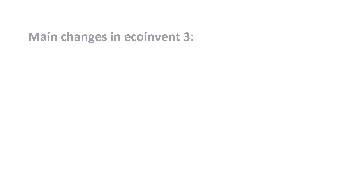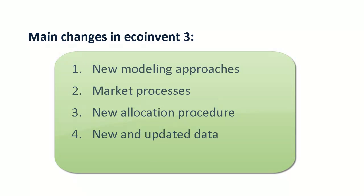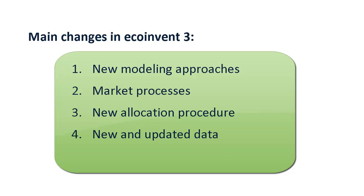The main changes in EcoInvent 3 relevant to its implementation in SimaPro are the introduction of new modeling approaches, market processes, a new allocation procedure, and new and updated data.